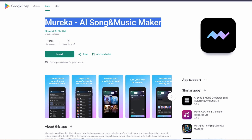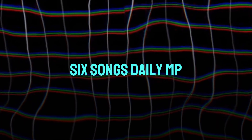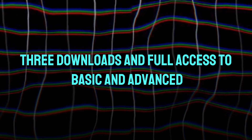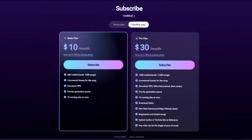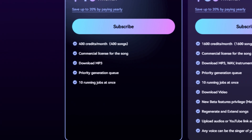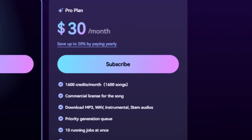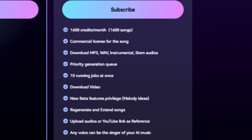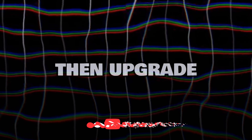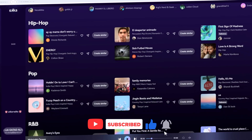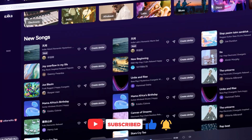Let's talk plans real quick. The free tier's awesome: six songs daily, MP3 downloads, and full access to Basic and Advanced. If you're hooked, the Basic plan is $10 a month for 400 credits, about 13 songs a day. The Pro plan is $30 per month with 1,600 credits, plus stems, priority generation, and more. I'd start free, see if you love it, then upgrade if you're going pro or selling tons. And that's it, folks — you've just learned how to go from zero to a finished song with Mureka AI.